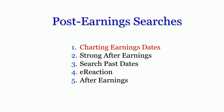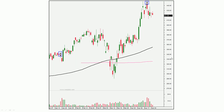Post-earnings searches. What do we do once the number is out? Charting earnings dates — right on the chart, you can see when the company has previously announced earnings. You can see an 'A', meaning after the close, and another 'A' — meaning they reported earnings after the close, and this bar right here is the first time that stock was able to trade. You can go back and take a look at how the company has fared over previous earnings announcements.